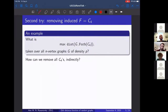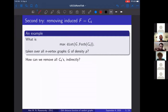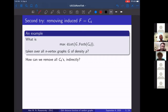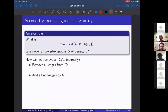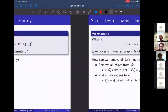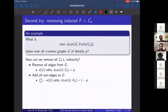So how can we remove all C₄s efficiently? I'll pause and ask — does anyone have a basic way to remove C₄? You can delete all the edges, or you can add all the edges. So the two constructions we're going to consider first: remove all the edges from G, and add all the non-edges. Given that the graph has density p, in the first case we've taken out all the edges, so the distance to this constructed graph is p. In the other case, our constructed graph is the complete graph, and since we're adding all missing edges, we're adding 1 − p proportion of edges.